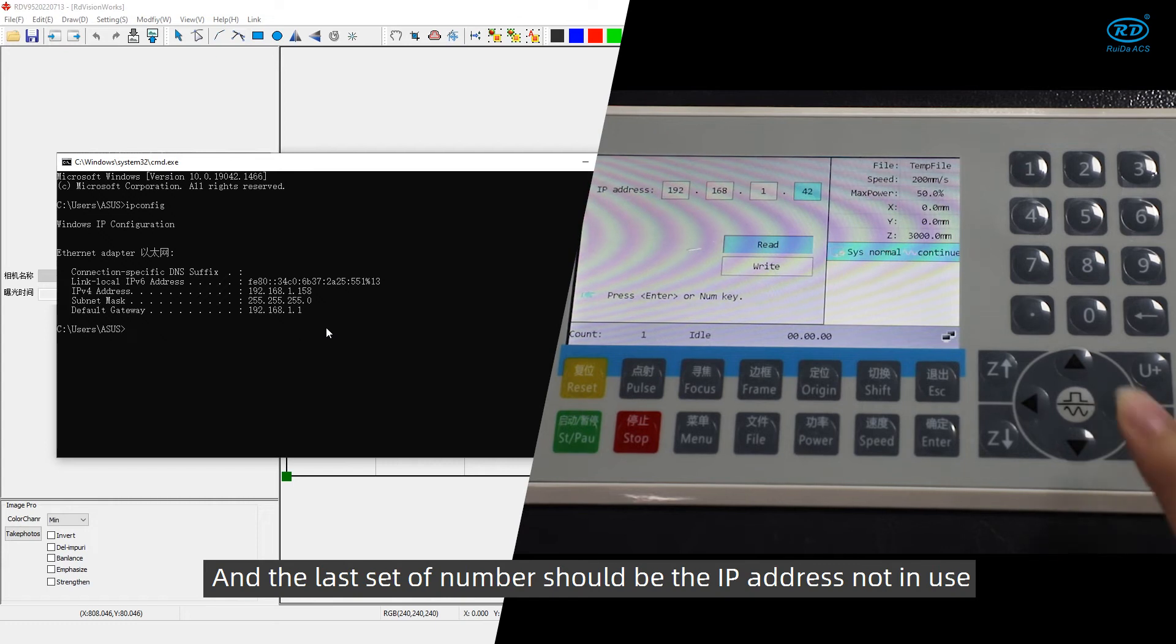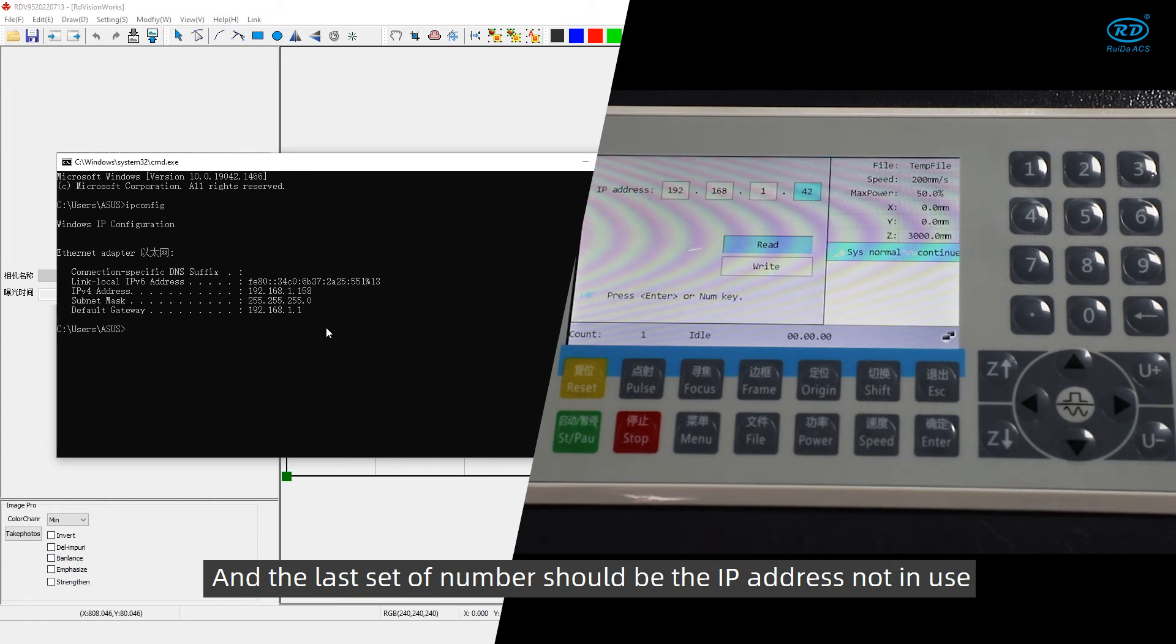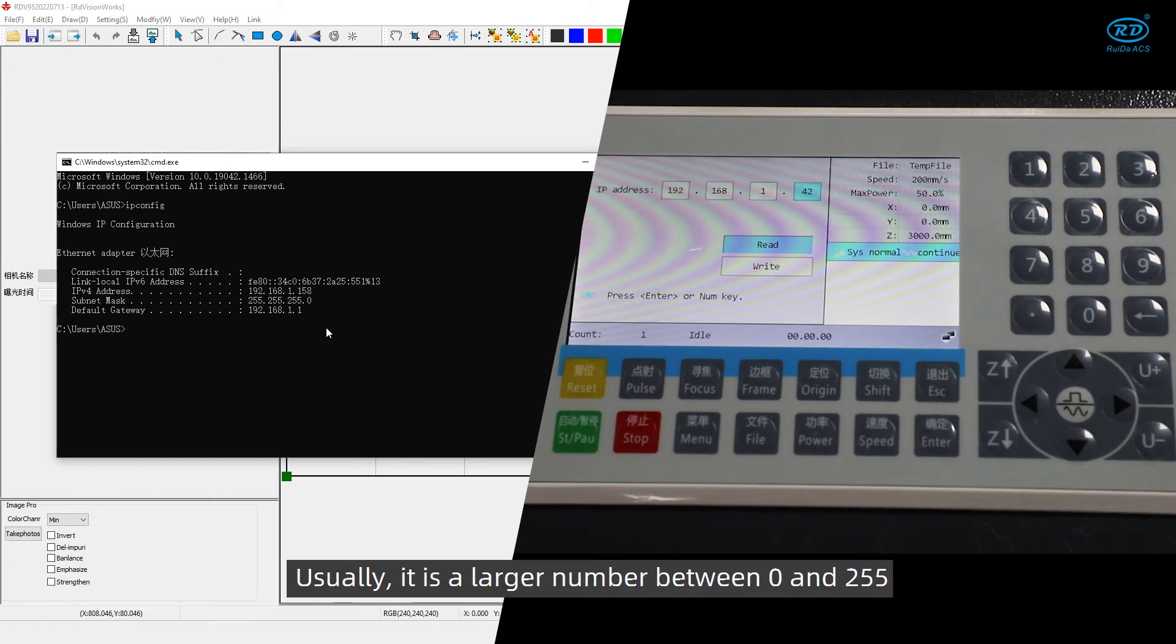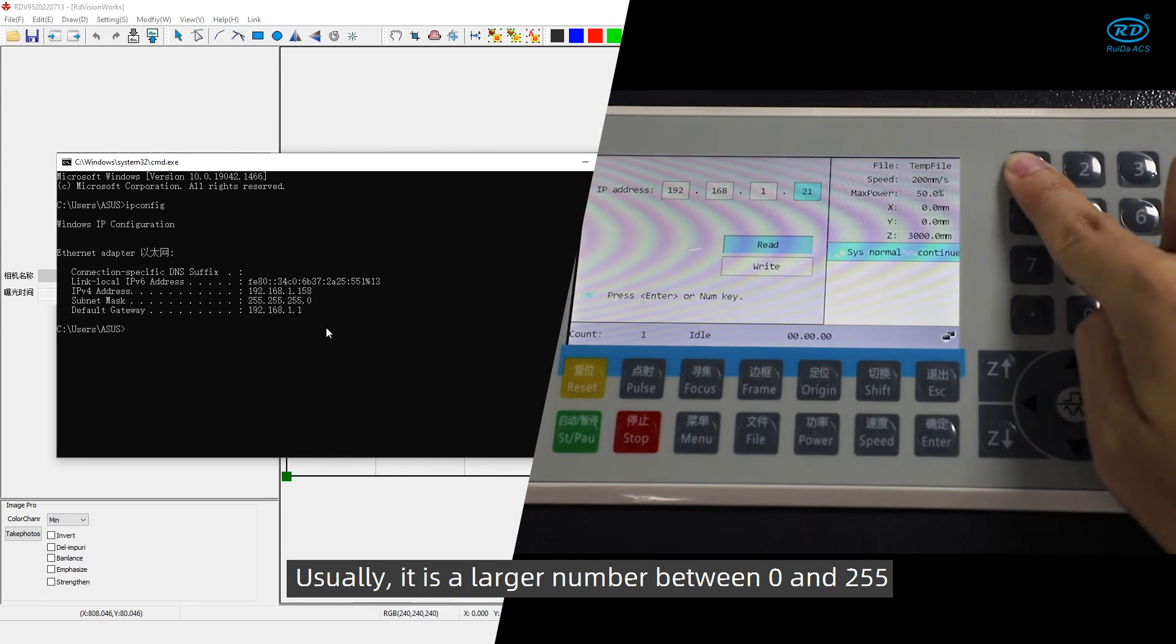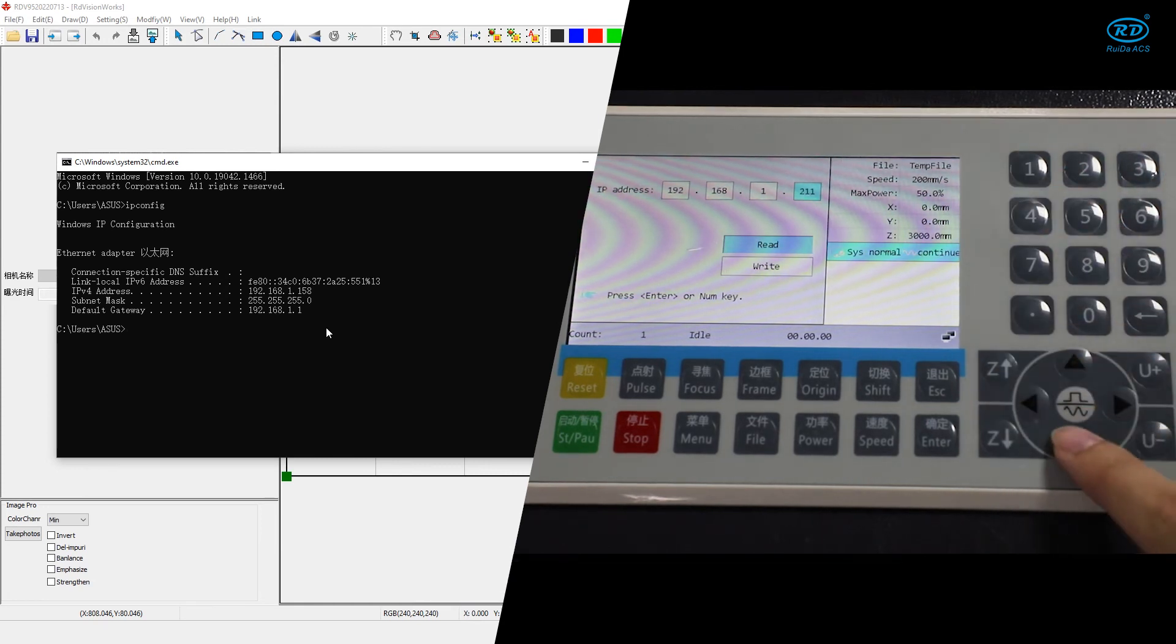And the last set of numbers should be the IP address not in use. Surely, it is a large number between 0 and 255.